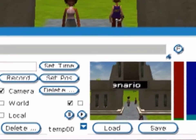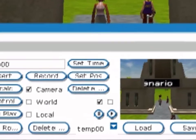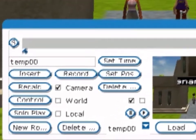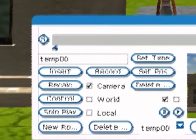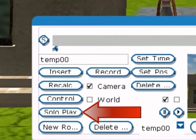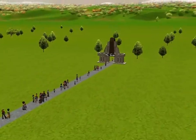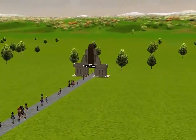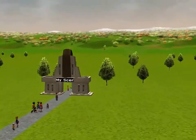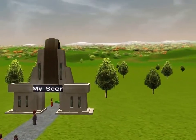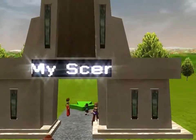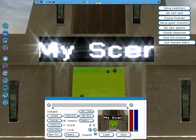To view your camera route in full screen with no graphical user interface, click on Solo Play. Notice that Solo Play does not unpause the game or record — it just plays the route in full screen.